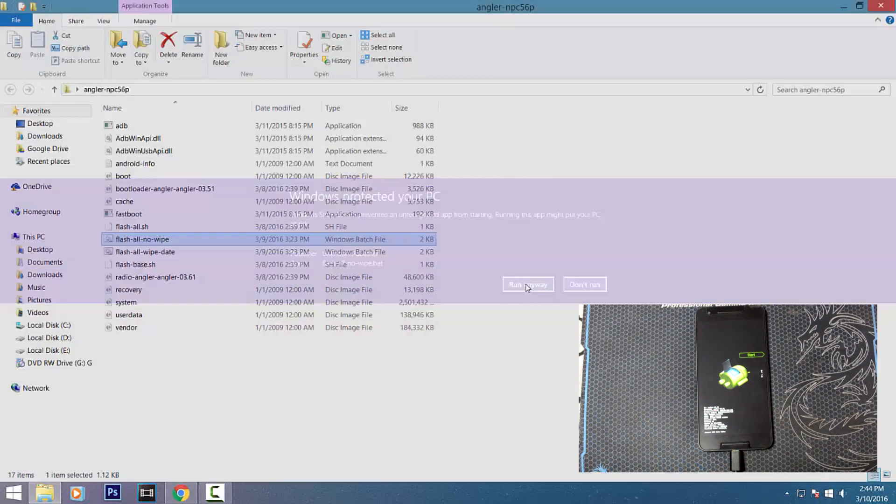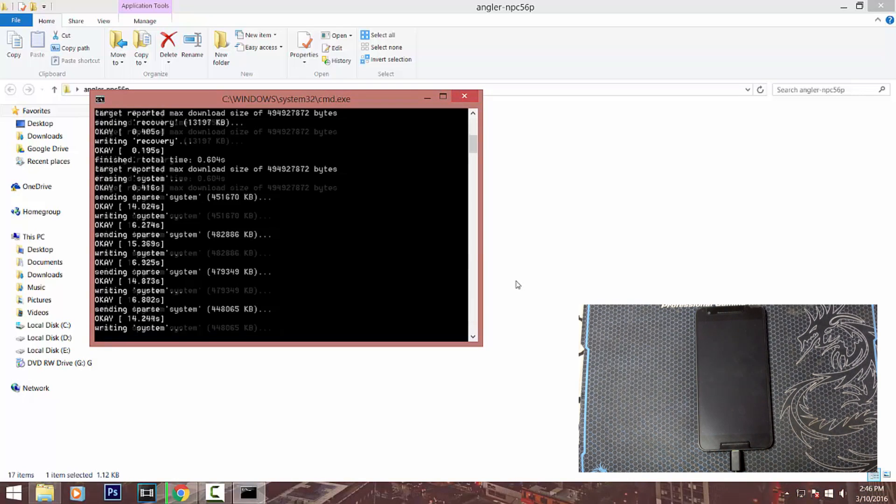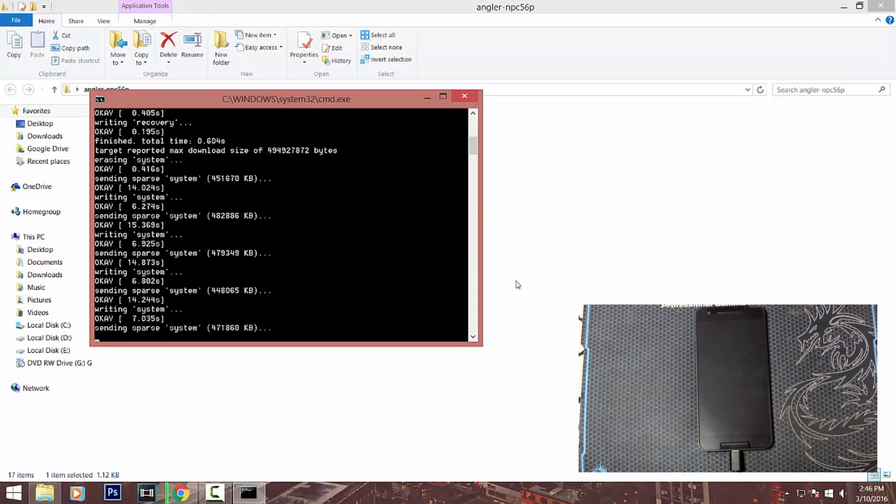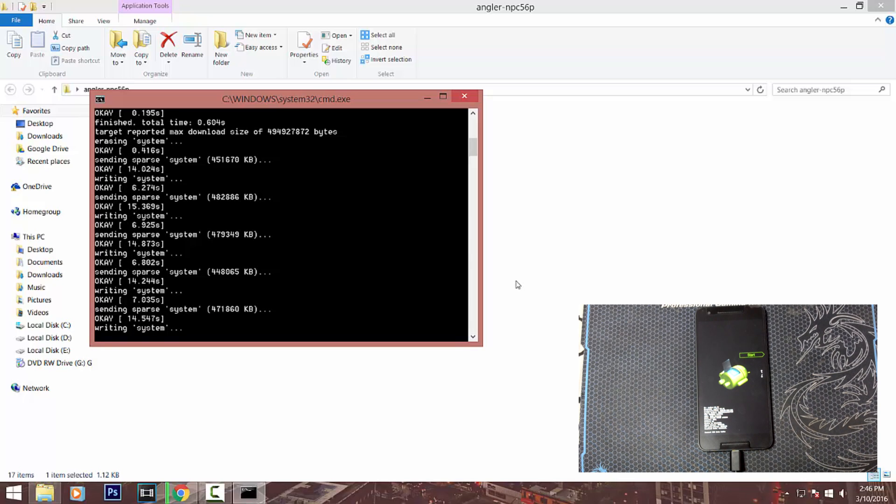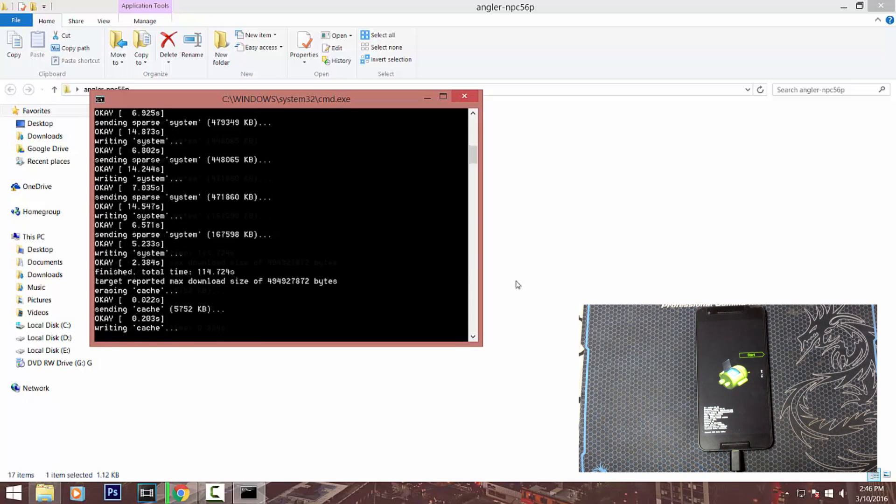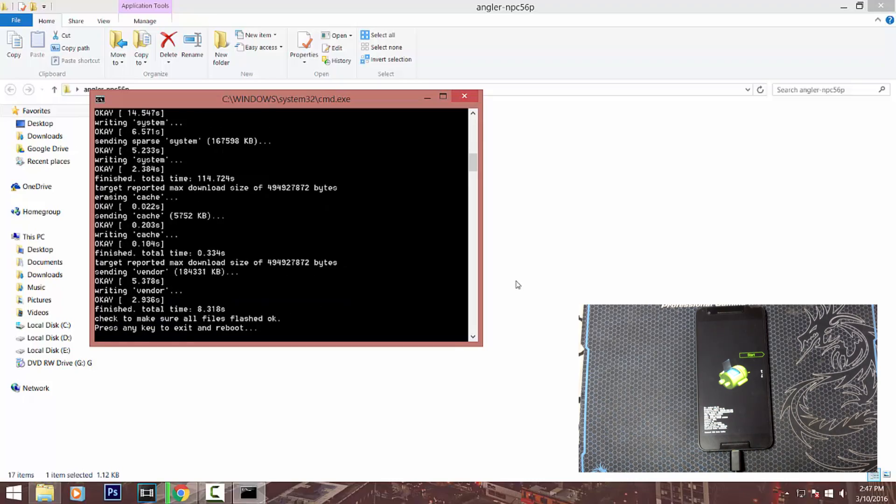It should start the installation right away and will restart your device a couple of times, so let it do its job and don't disconnect your device. The entire installation will take about three to four minutes. Just press any key to exit the installation and you're done.